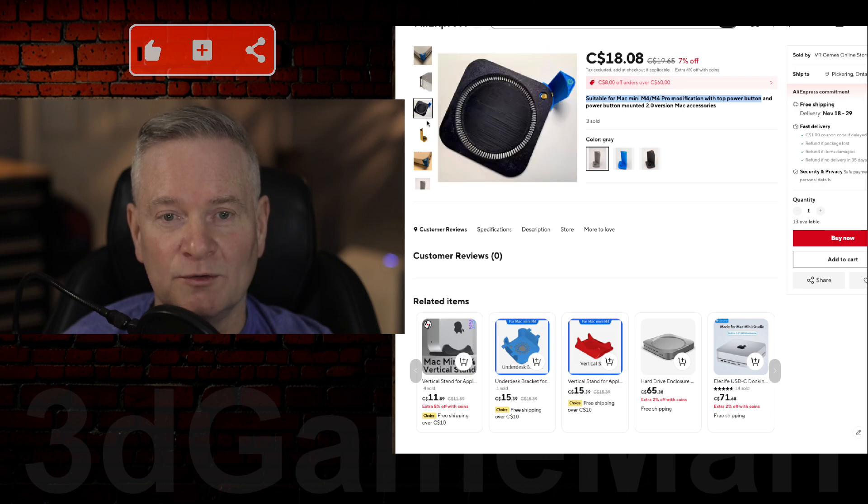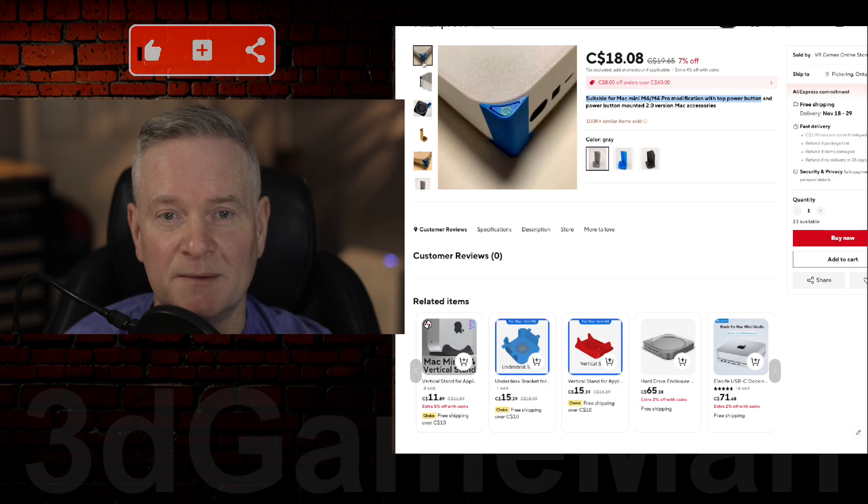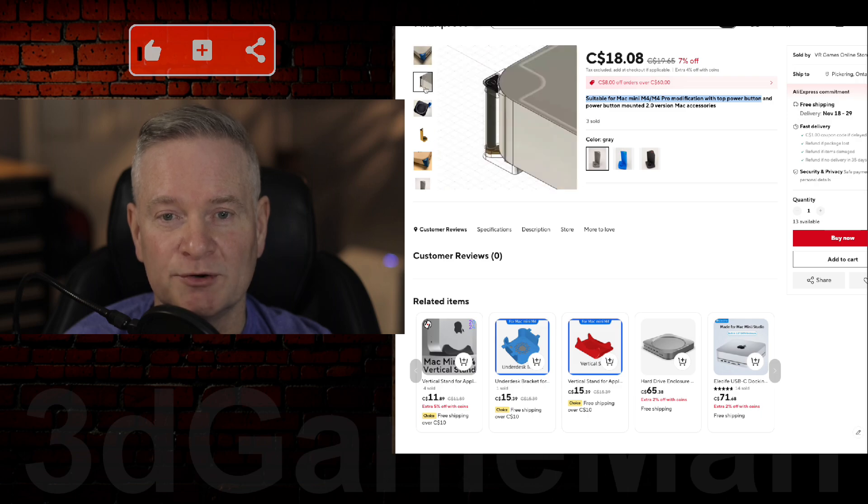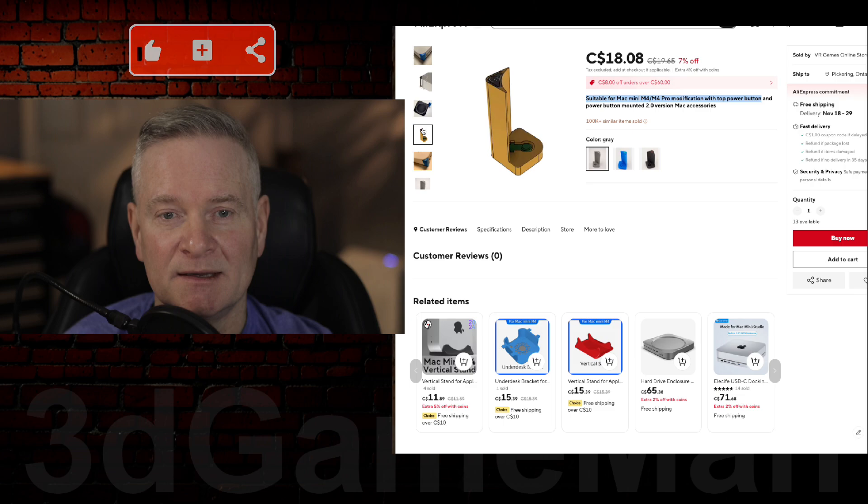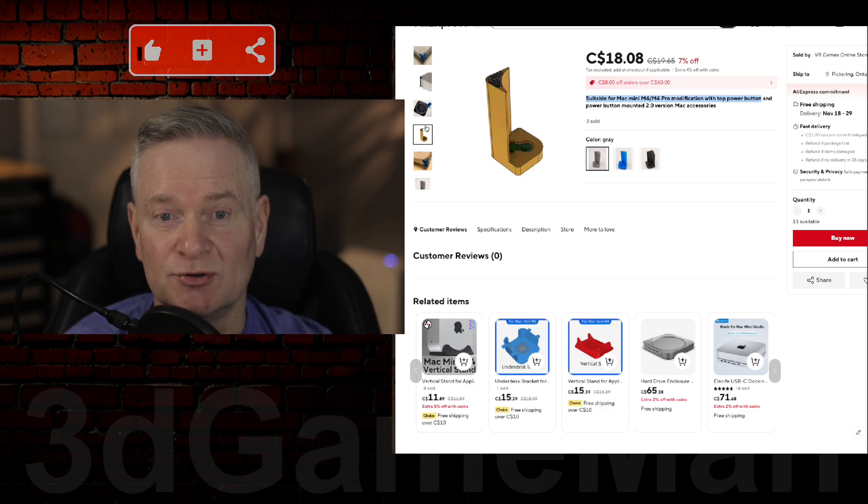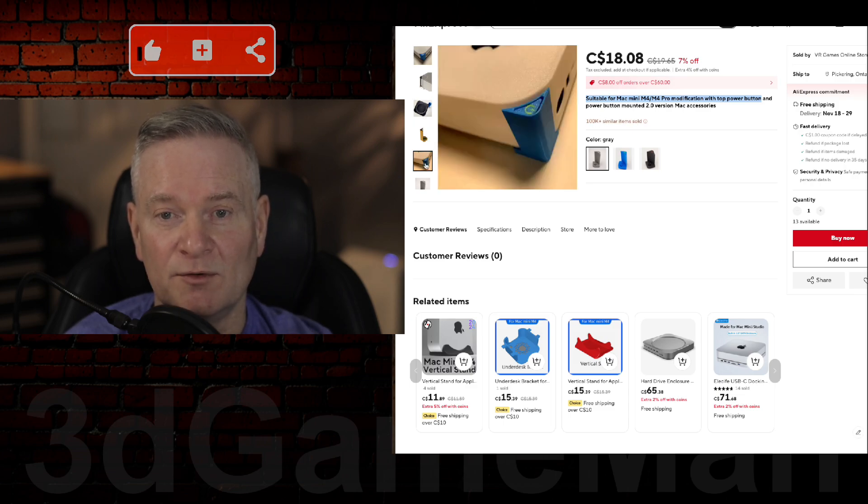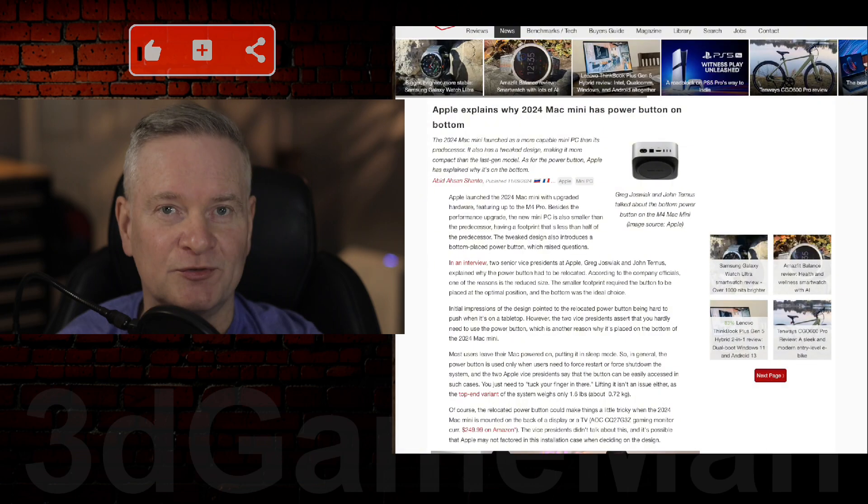But how this works is the button's on the top here. But you can see, it goes to the bottom switch, right? So when you press at the top, it triggers the bottom button, which is on the Mac, to actuate. And then that button can turn the unit off or restart it.